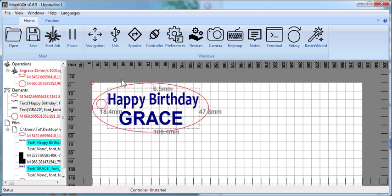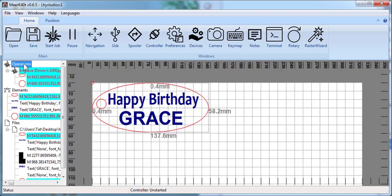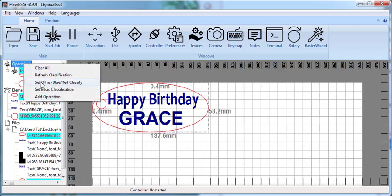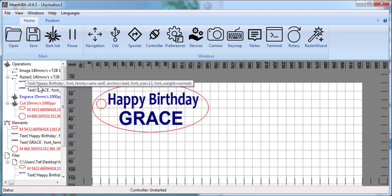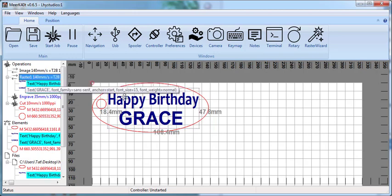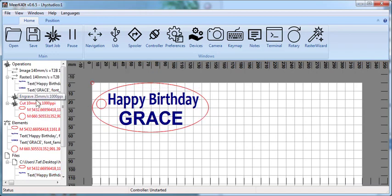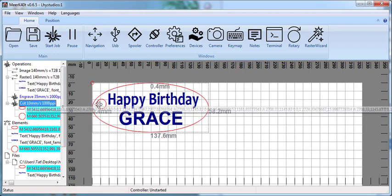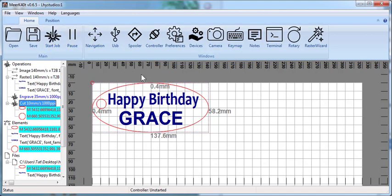But now you can see that it will, when we do other classification, this will raster. It'll raster the happy birthday and then this will do a cut. It will cut here and then cut here.